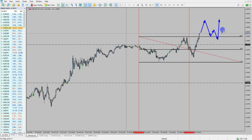So a couple of different options: look for a continuation pullback to the Asia range highs, or look for a pullback into yesterday's high at 118.38 for a long opportunity.